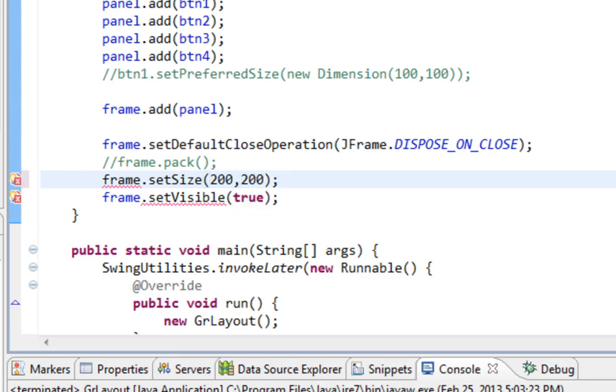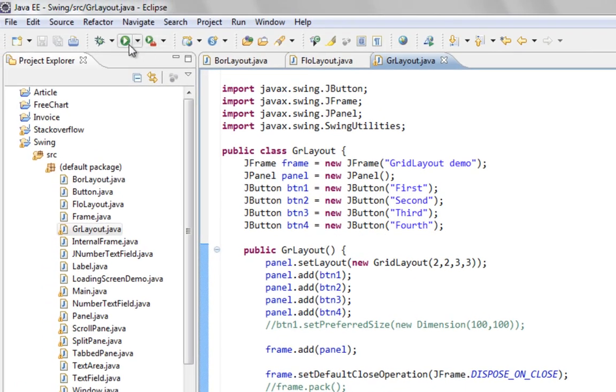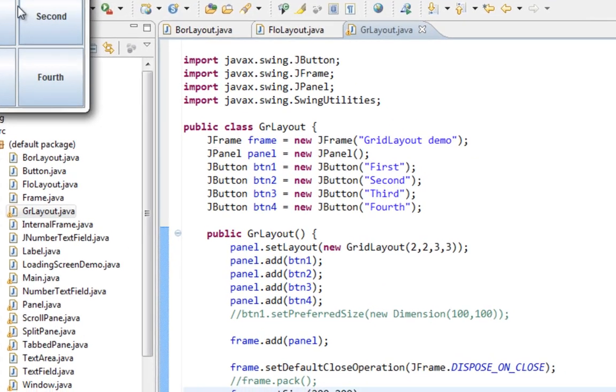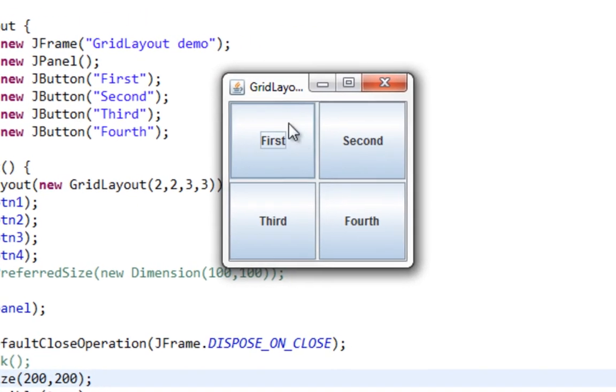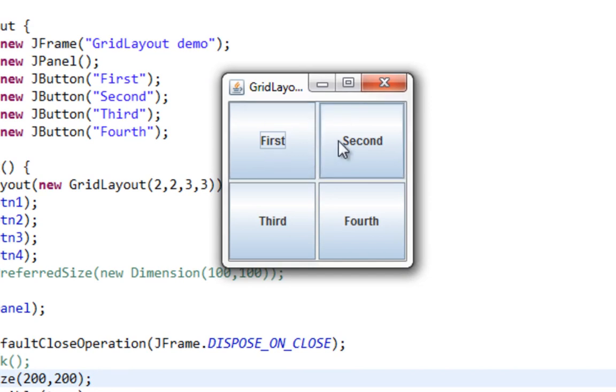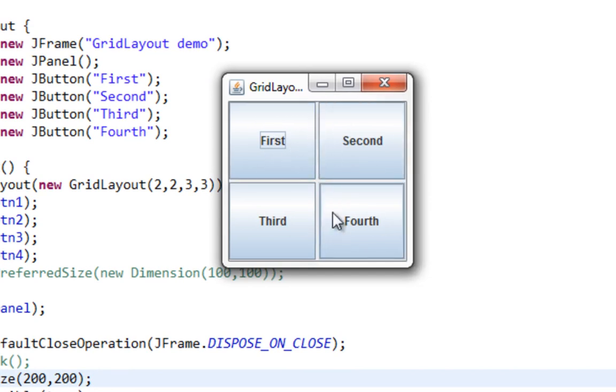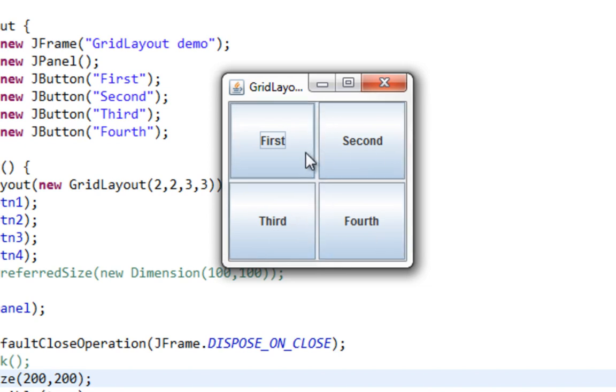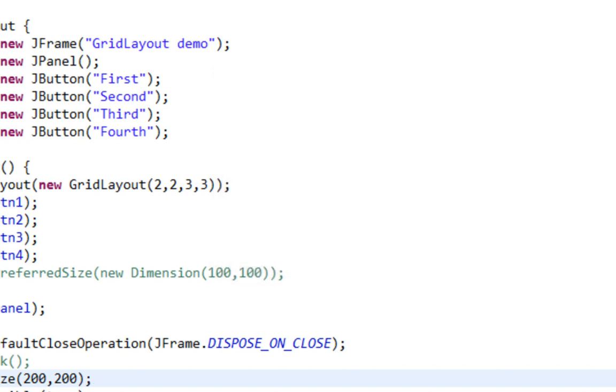And I'll call SetSize method to show you what happens. And I'll say 200 by 200. And as you can see, again, it causes a domino effect, resizing all our components inside of container panel. In this case, JPanel.